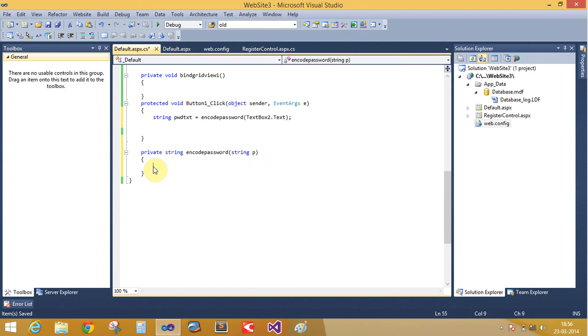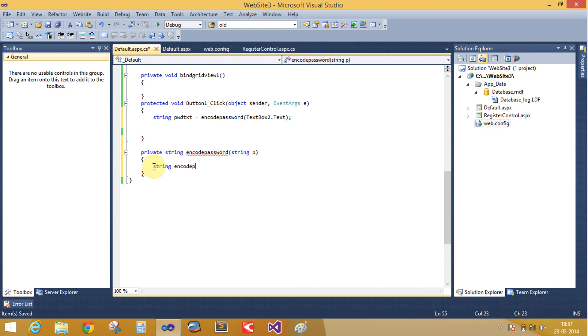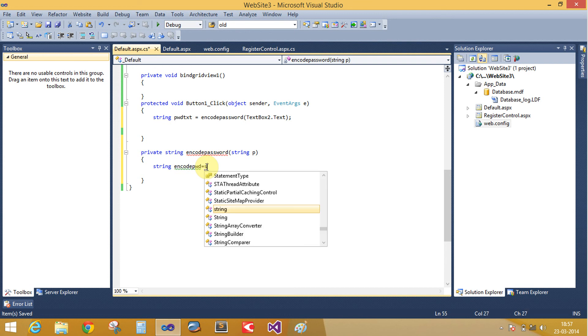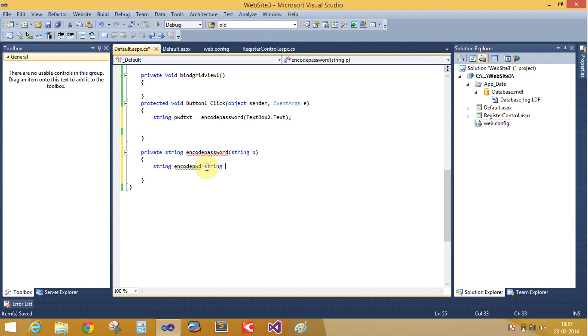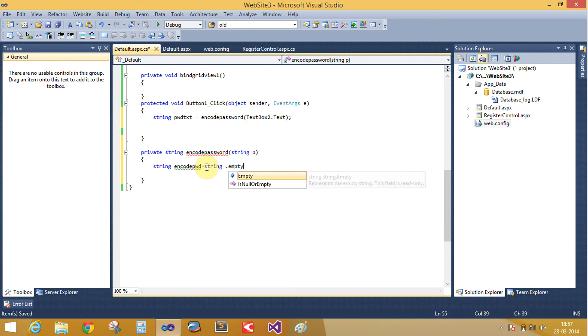Encode pwd here. String encode pwd takes by default string dot empty value.